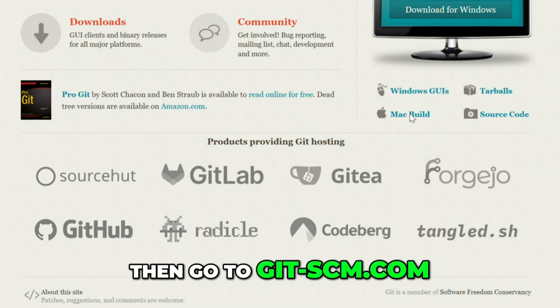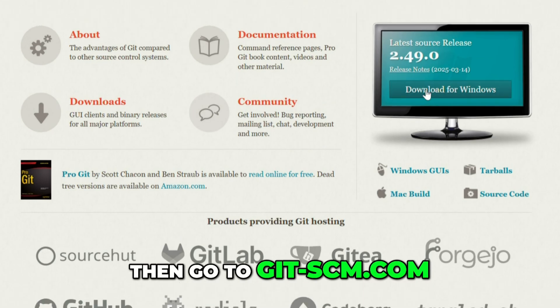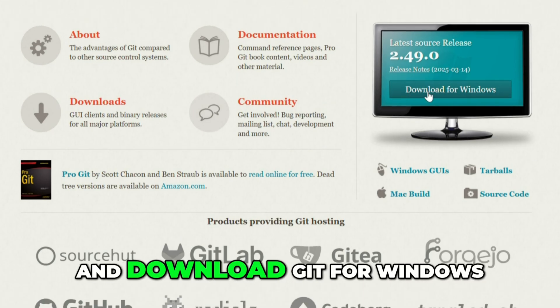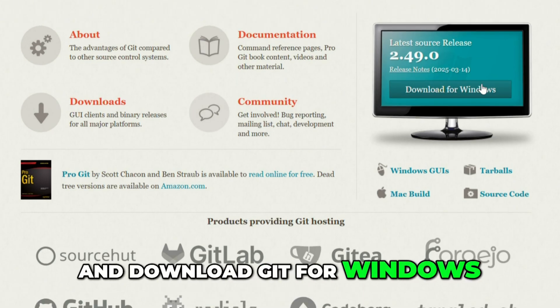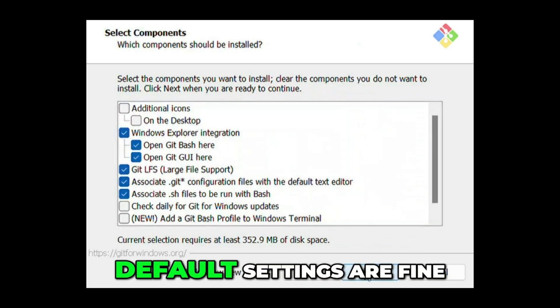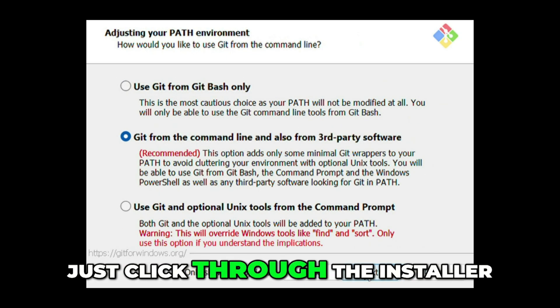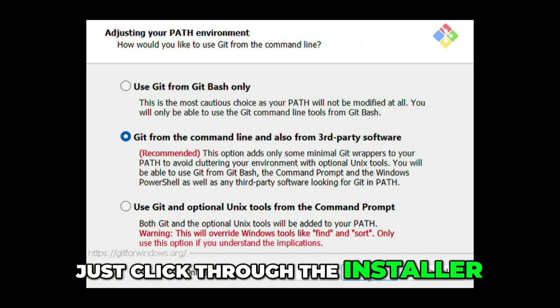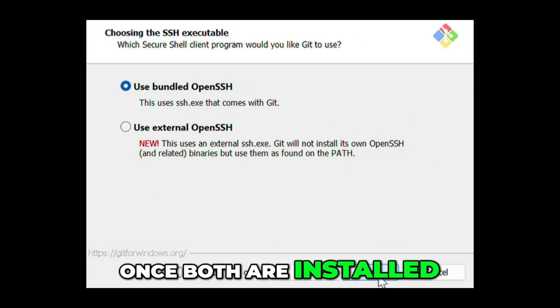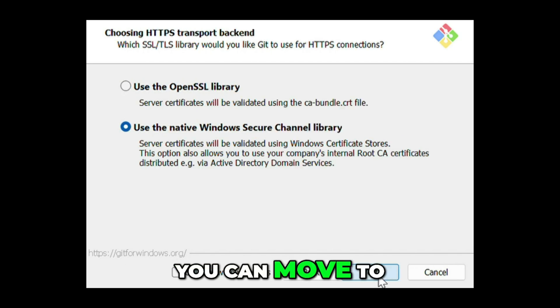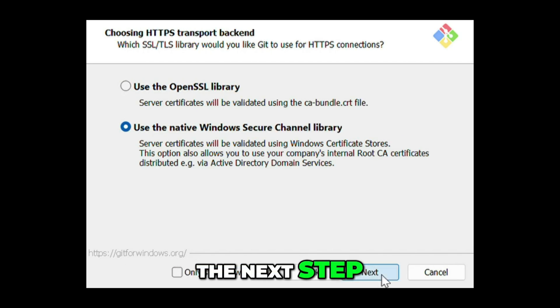Then go to git-scm.com and download Git for Windows. Same thing — default settings are fine, just click through the installer. Once both are installed, you can move to the next step.